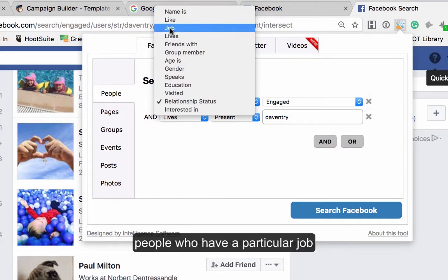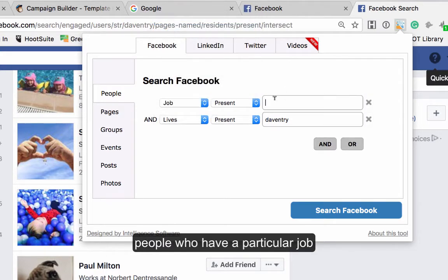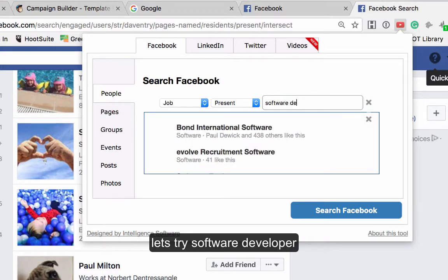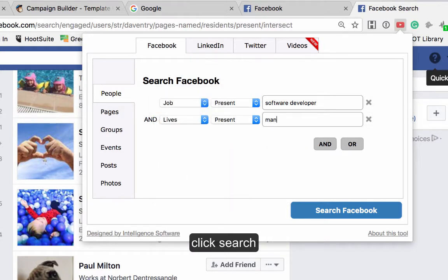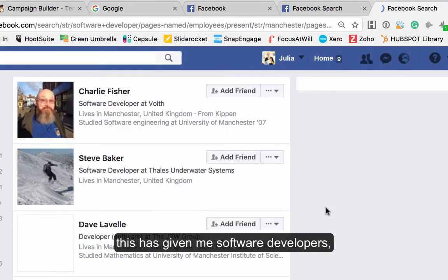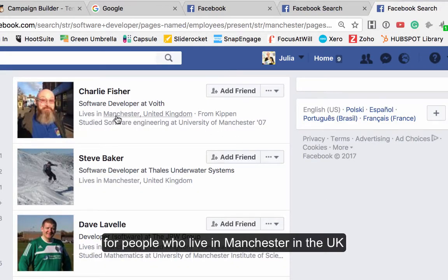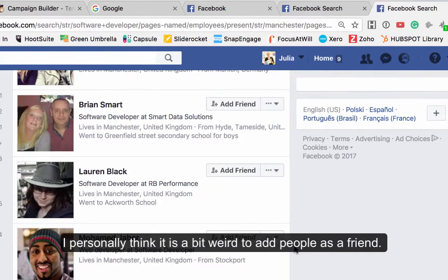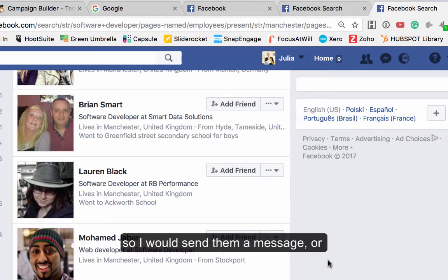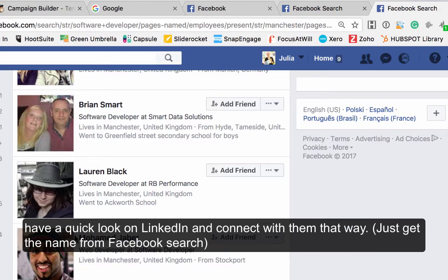Maybe you want people who have a particular job, so let's say software developer, living in Manchester. Click search and this gives me software developers who live in Manchester, United Kingdom. If you're doing this, I wouldn't recommend adding someone as a friend — I would either send them a message, or have a look at their name and search for them on LinkedIn and connect that way.